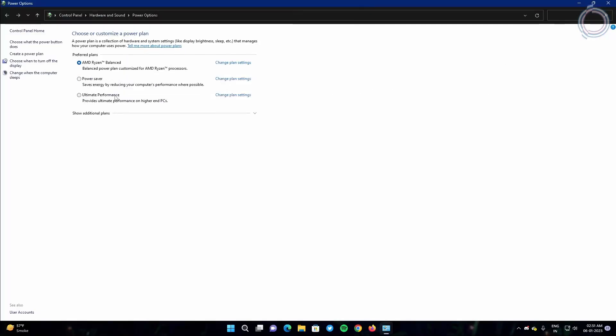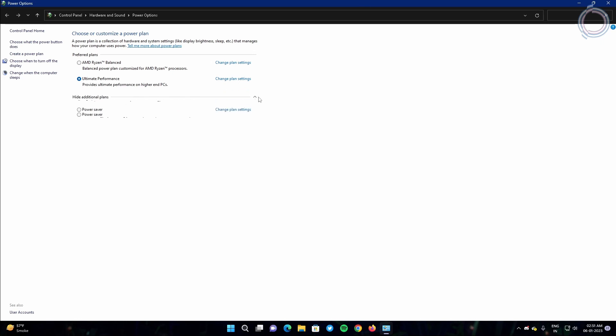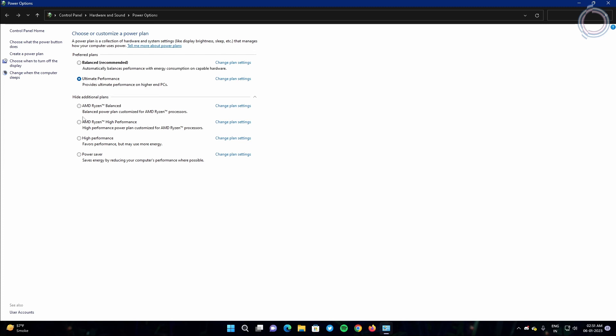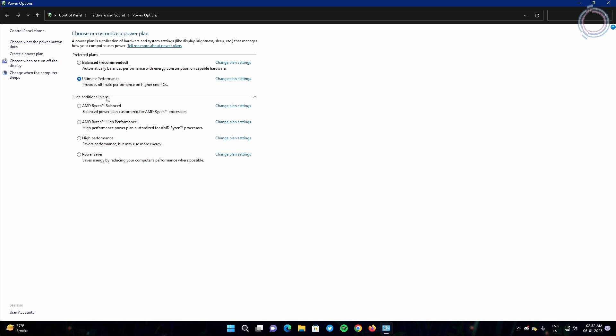Here you will see a list of power plans listed. So just in case you have balanced or high performance, just set it to ultimate performance. If like in my case I have Ryzen CPU, so it's just having some more power plans like AMD Ryzen high performance and balanced. So just select ultimate. But in many cases I have seen ultimate performance is not really listed in the power plans, so no need to worry, you can create an ultimate performance power plan yourself.